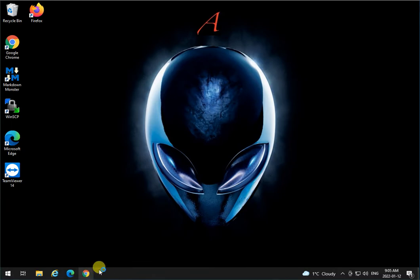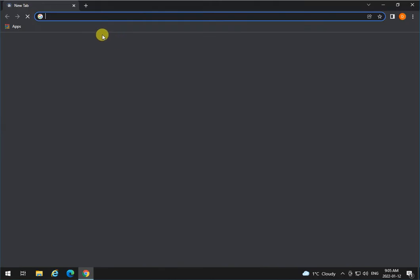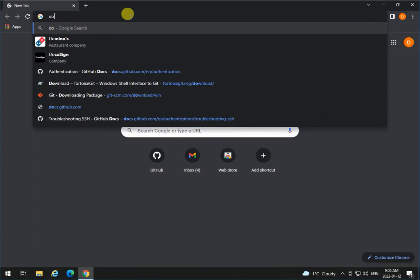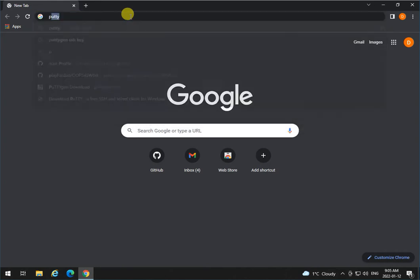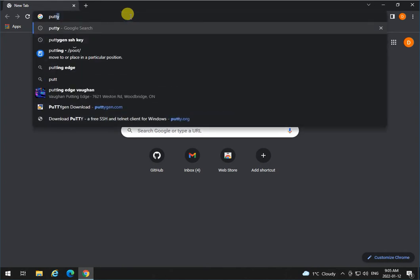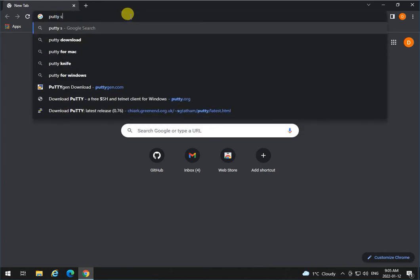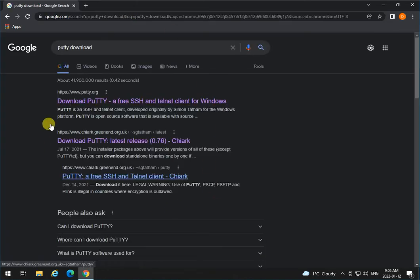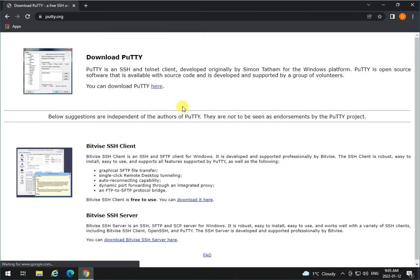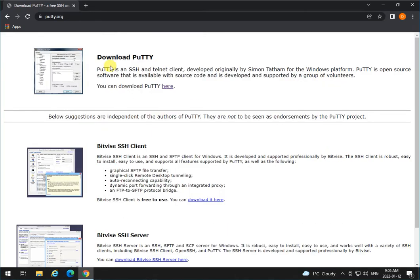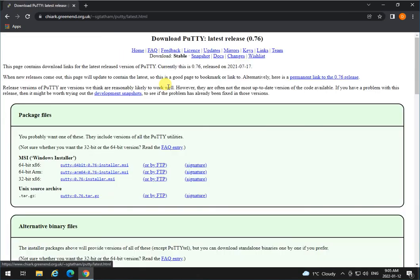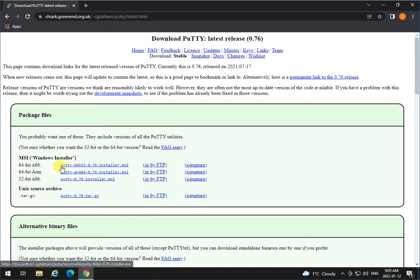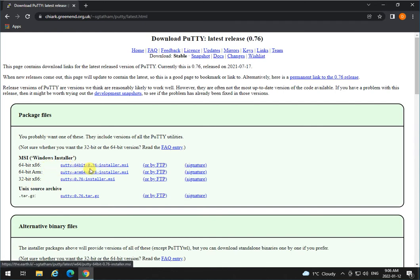go to your browser and type Putty Download. It will bring up Download Putty, a free SSH and Telnet Client for Windows. Select the proper operating system - I'm going to use the 64-bit installer for Windows. See what your machine is and select the proper one.